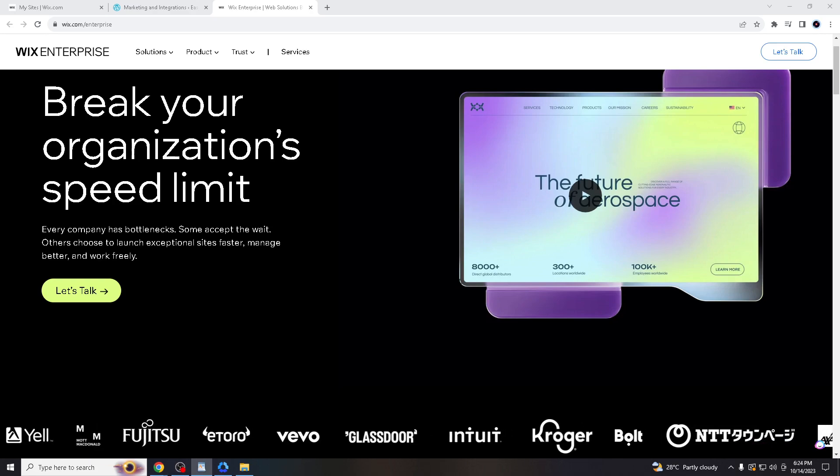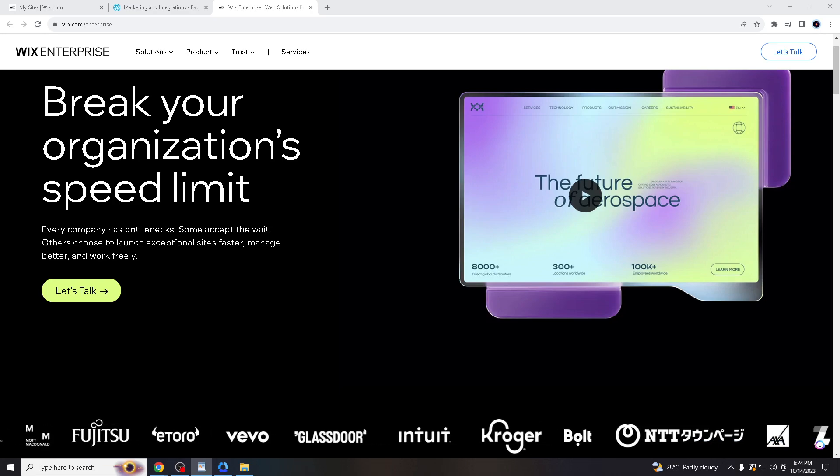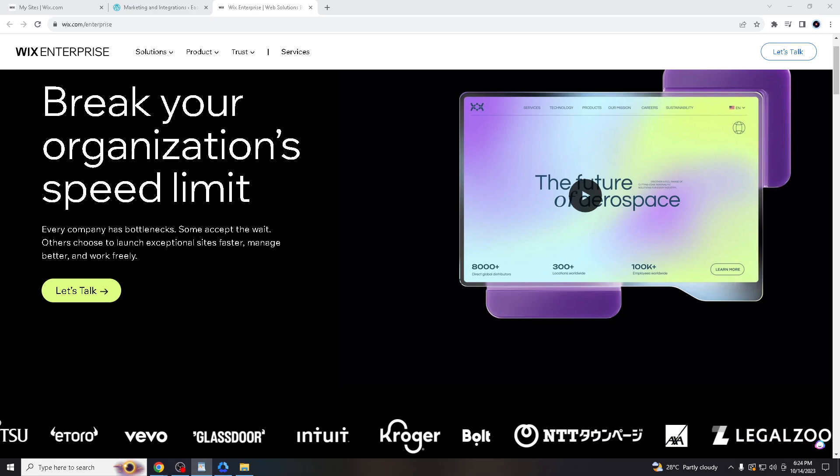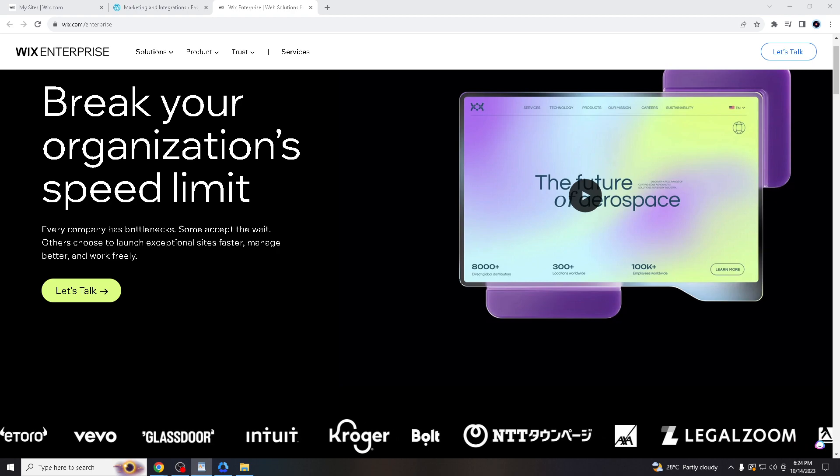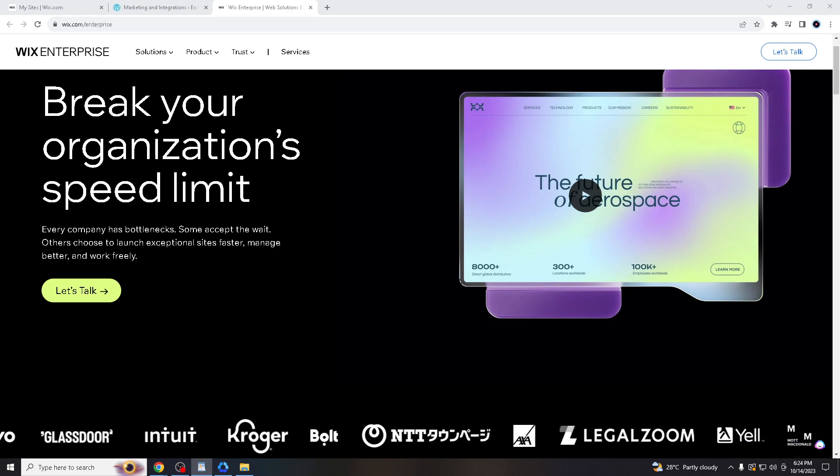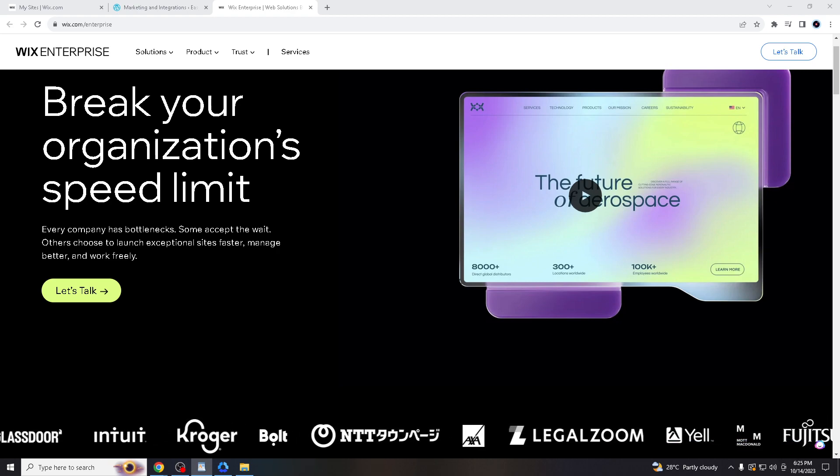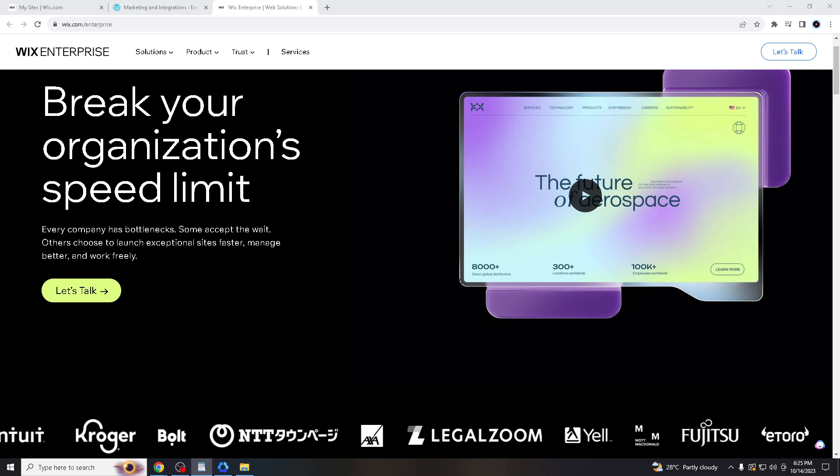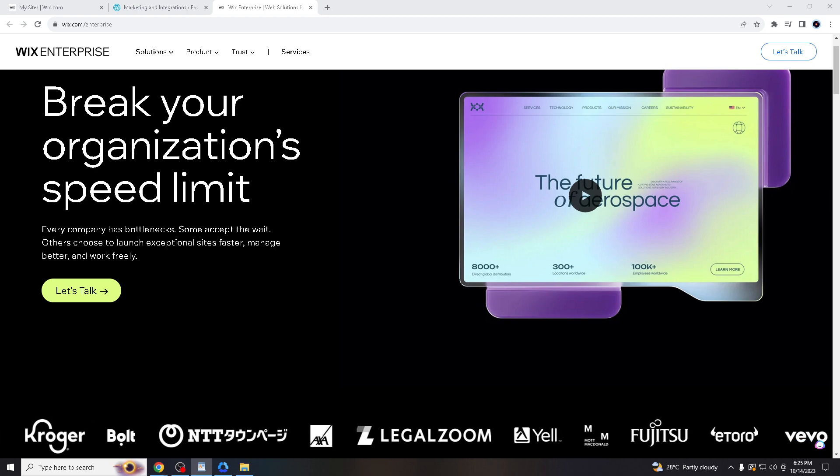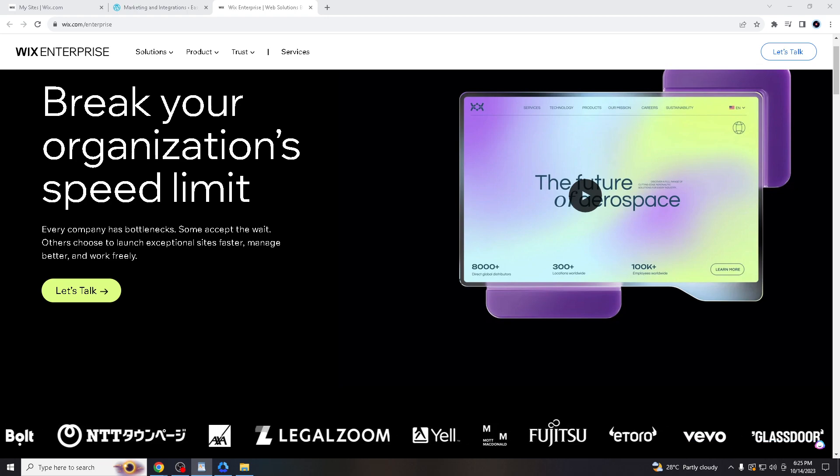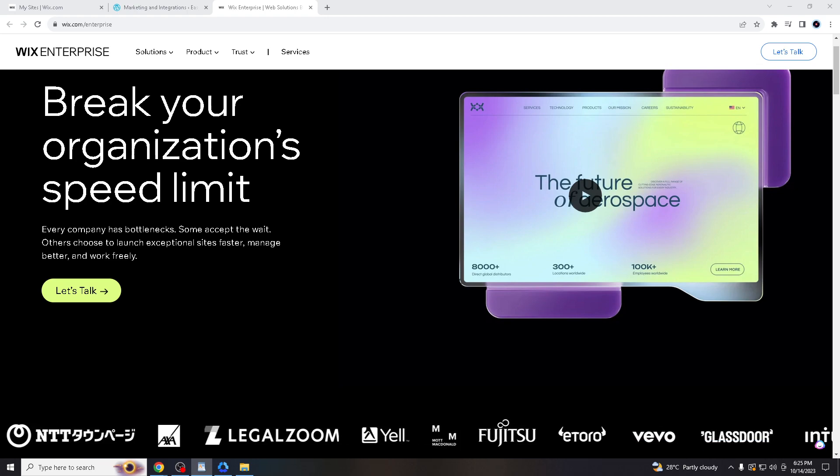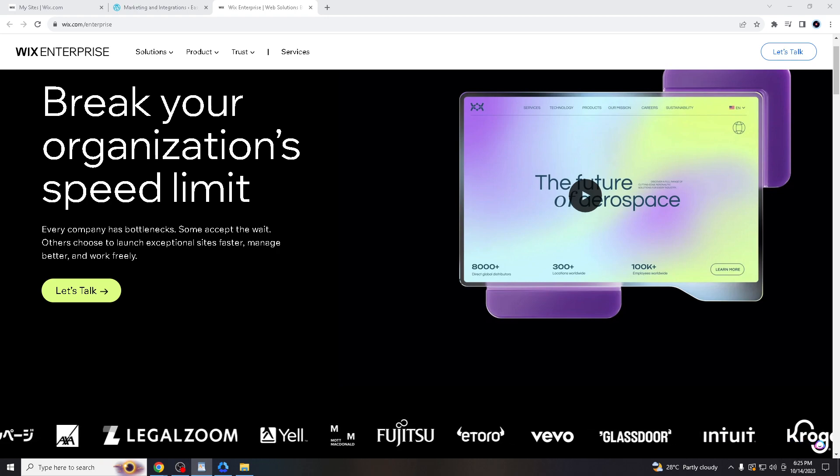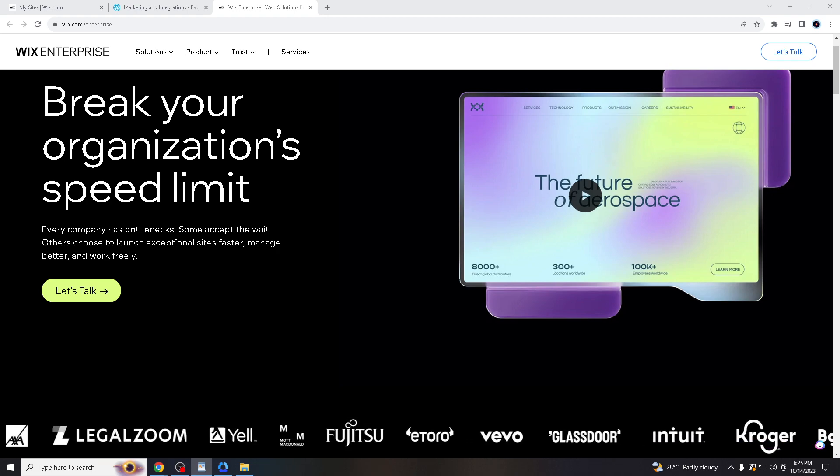Hello website creators, welcome back to our channel. For today's video, we are tackling a common question: how to export a Wix website to WordPress. If you're ready to make the transition, you are in the right place and we've got you covered.